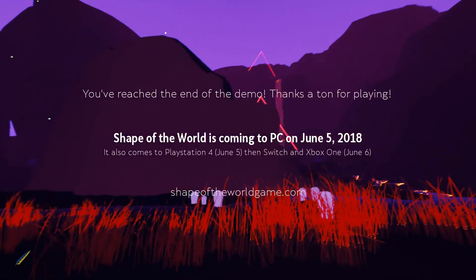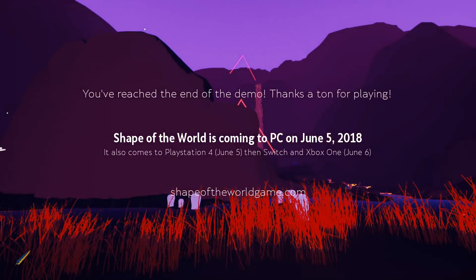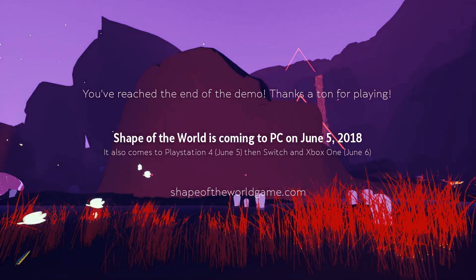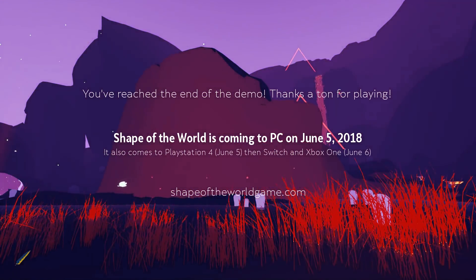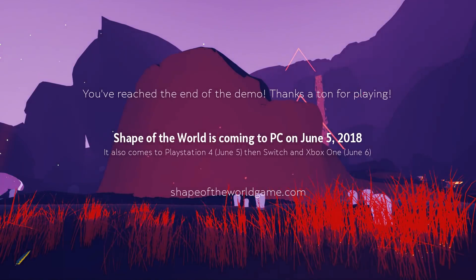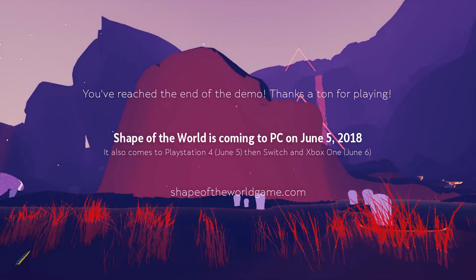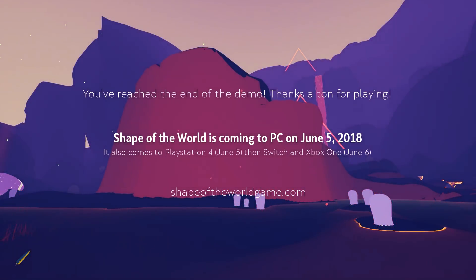You have reached the end of the demo. Thanks for playing. Shape of the World is coming to PC on June 5th. Man, I'll give the full game a try. Definitely.